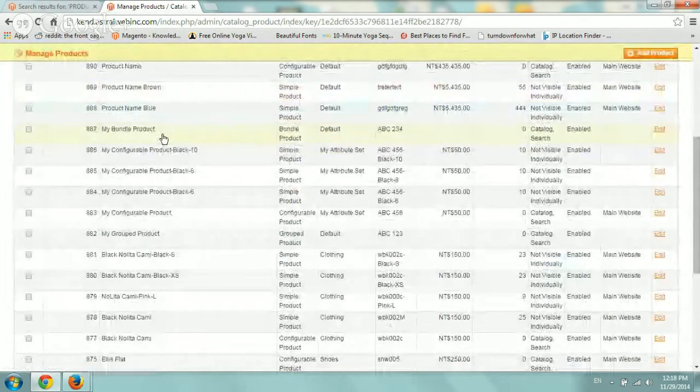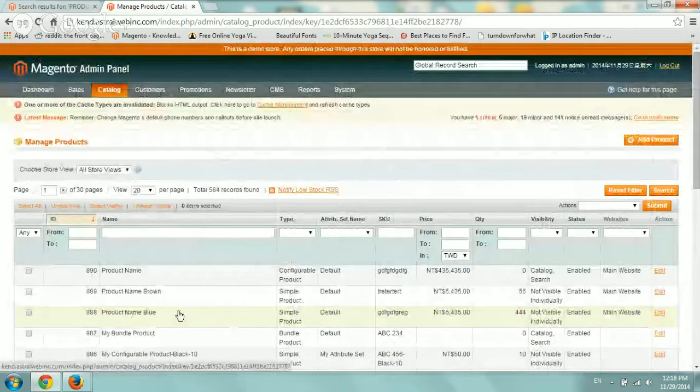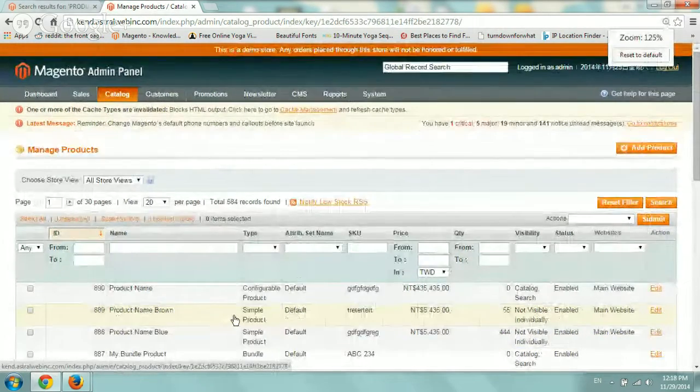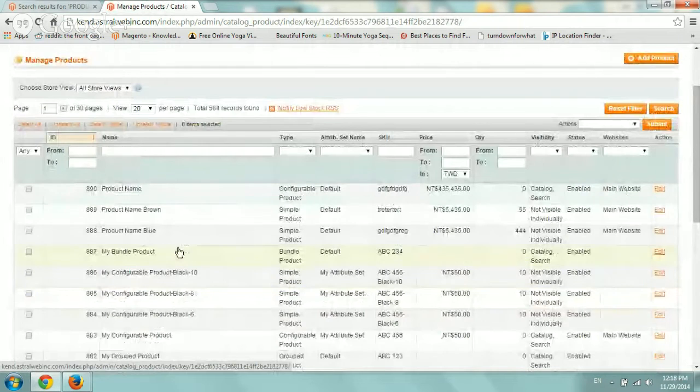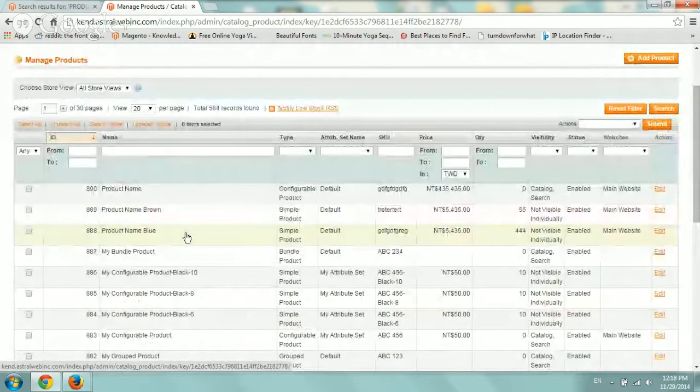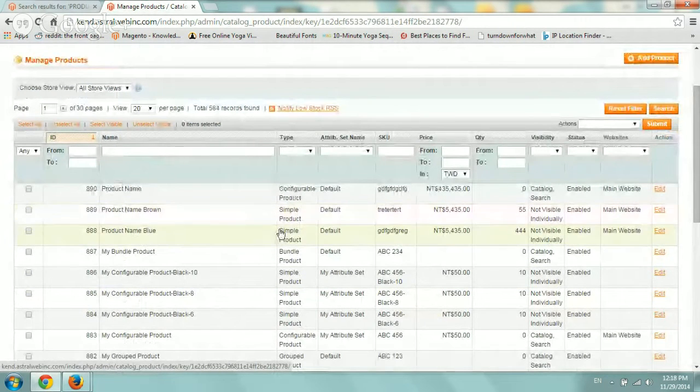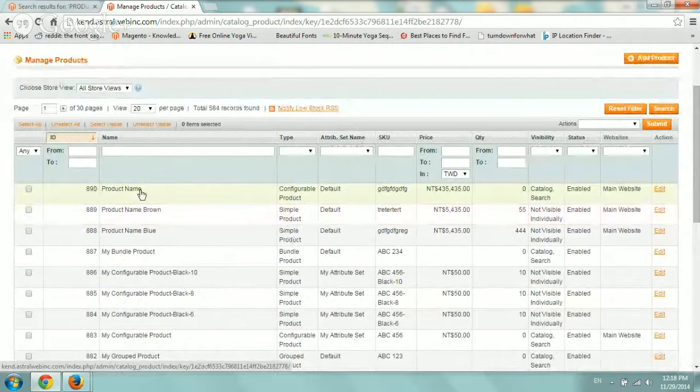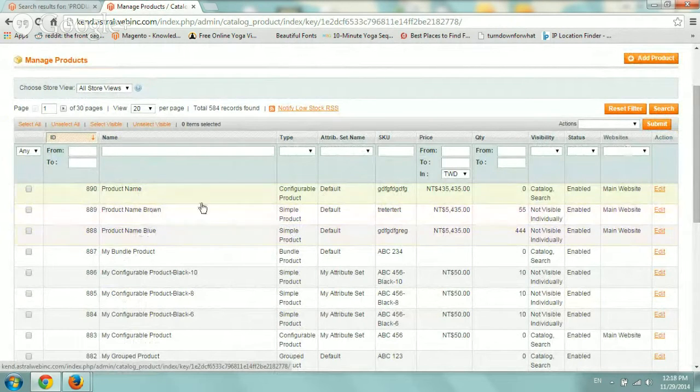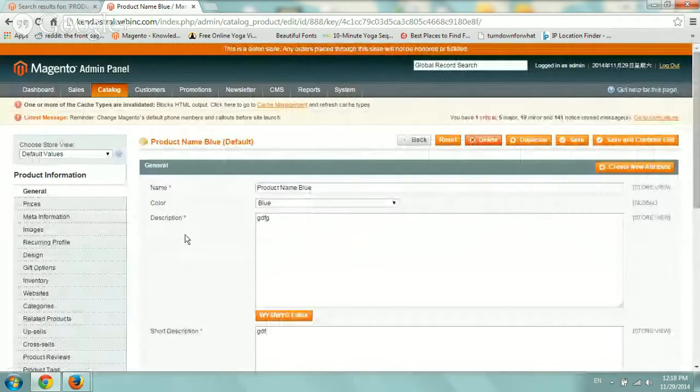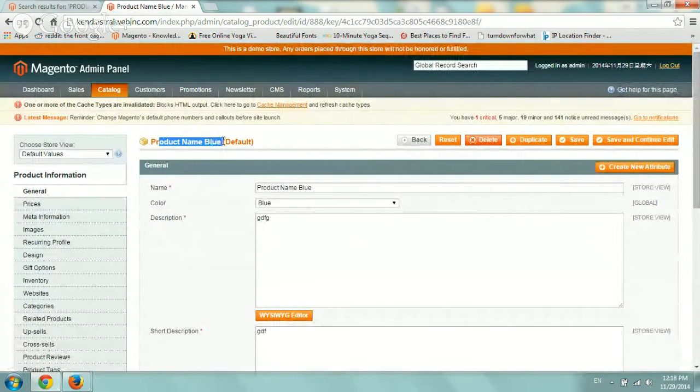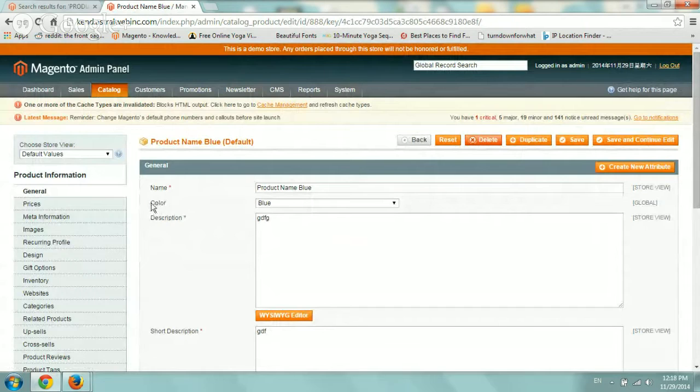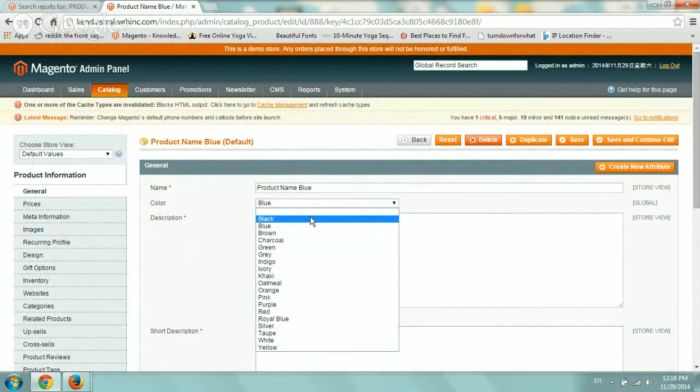So what I basically did is I created two simple products right here. Let's do this, sorry. Basically product name blue and product name brown which are the two simple products and then product name configurable which encompass this blue and brown. So I'm going to go here, I'll show you a quick example. And so this is the simple product, the blue color. So what I basically did is I added to my attribute set color and so when I define it, I can actually select from the specific color.